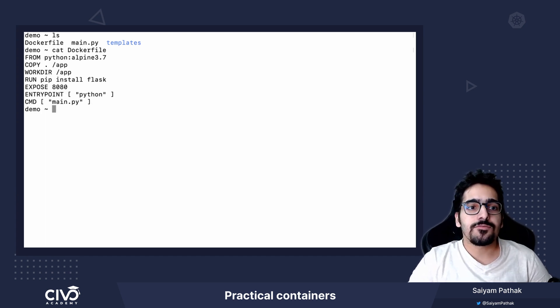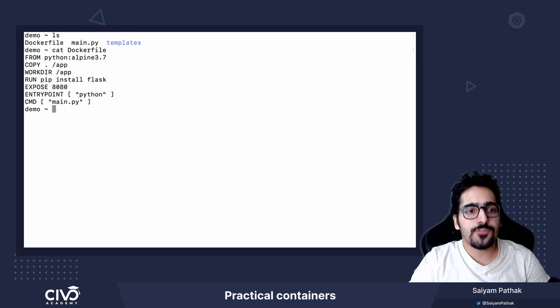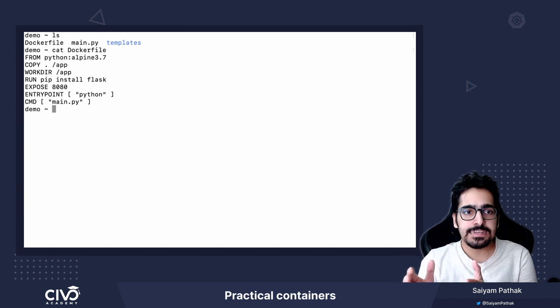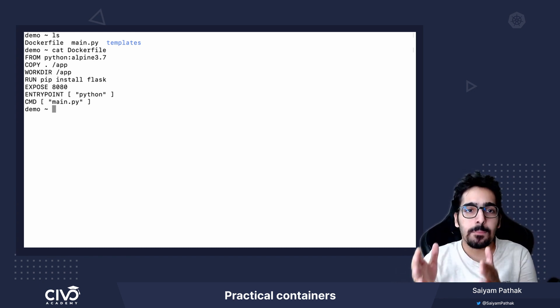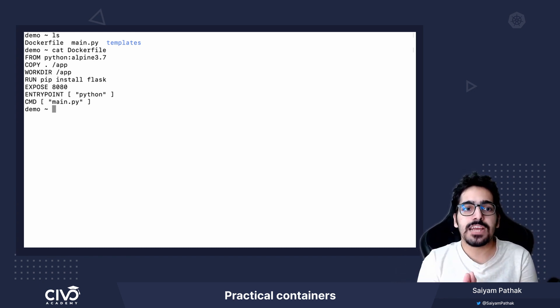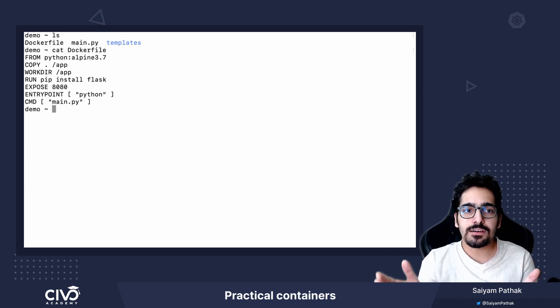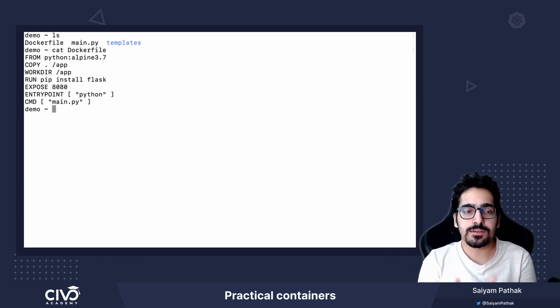So the first instruction is FROM. FROM is basically telling which base image we have to use. So all the layering concept comes from here.